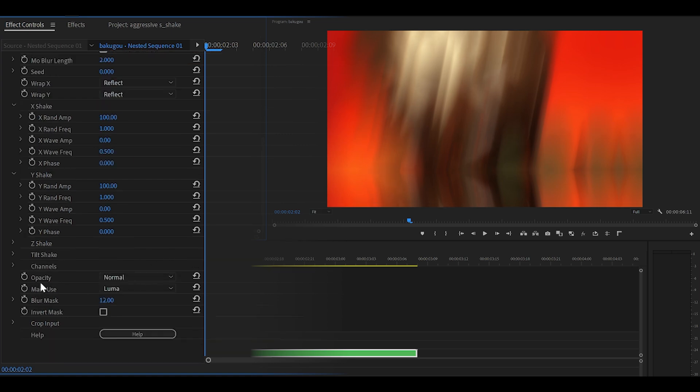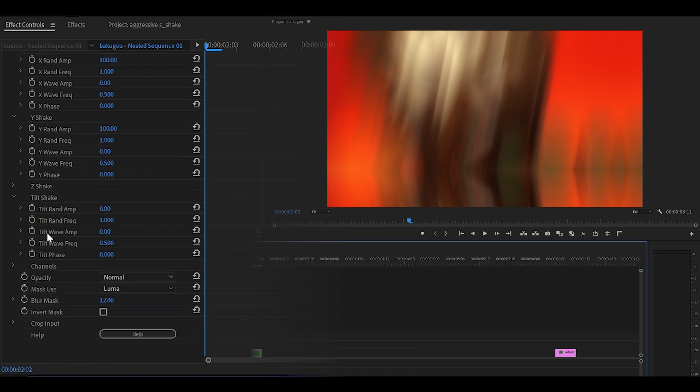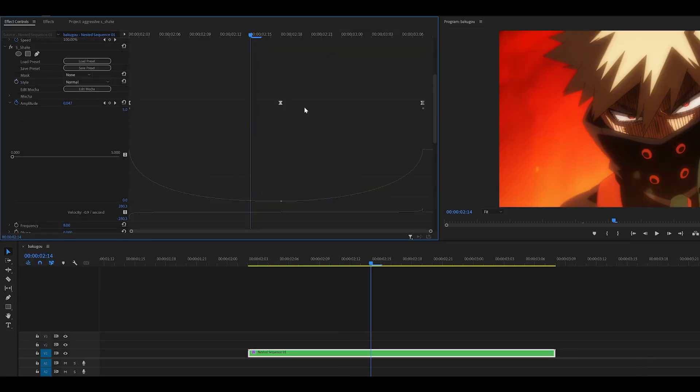And scroll down even further until you see tilt shake. Open that up. Set the tilt wave amp to 0.5. And then the frequency just beneath it to 1. And that should be it.